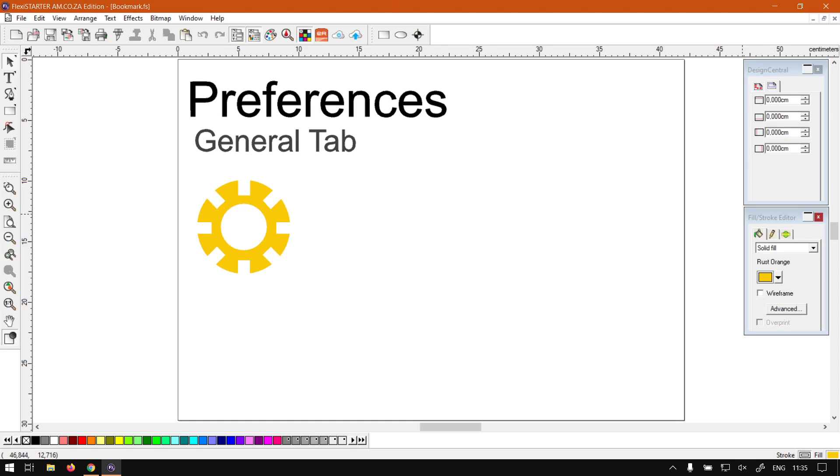Howdy guys! In today's video on Flexisign-PRO, we're going to be looking at the General tab under the program's Preferences. But before that, let's have a quick intro first.